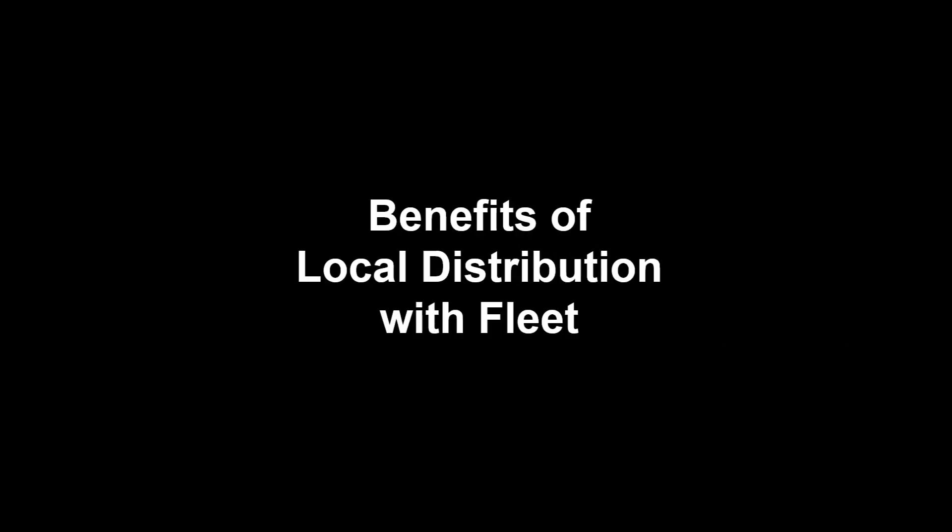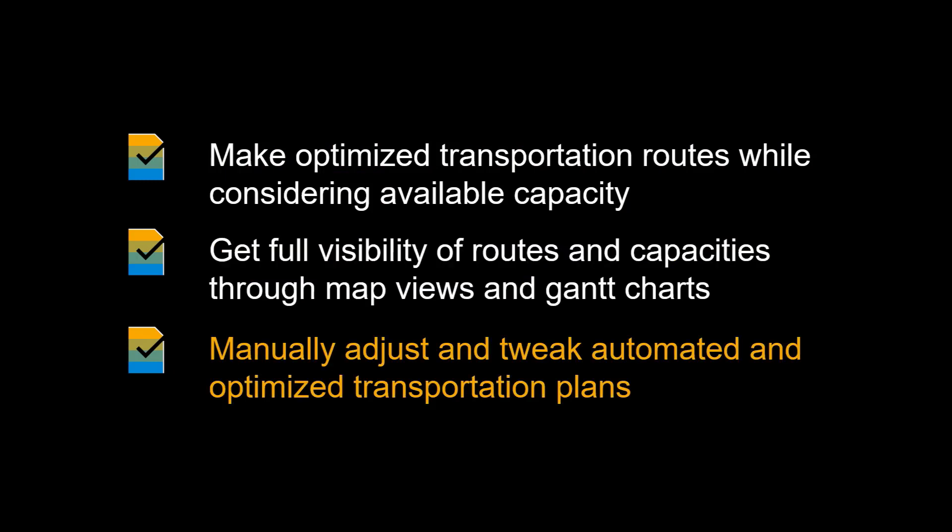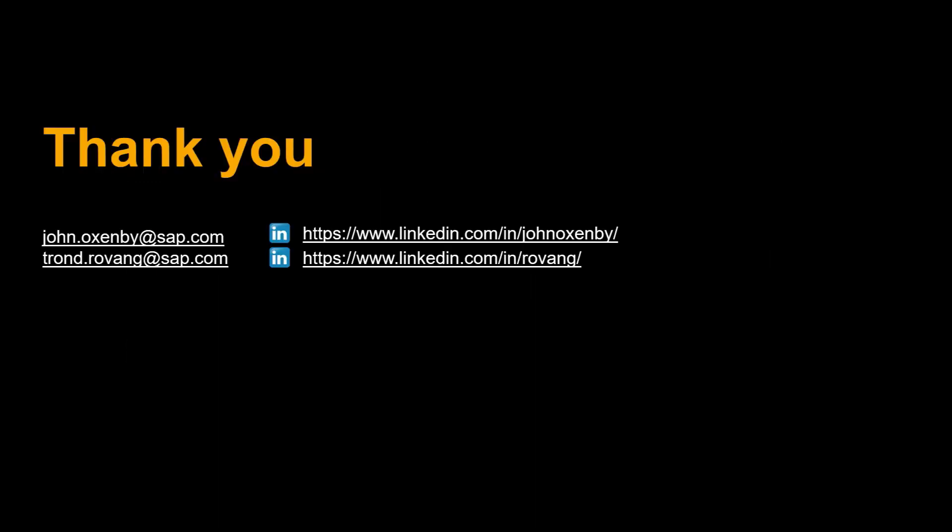Before we end this video, let us do a recap of some of the benefits of using SAP TM to manage our own fleet: optimized transportation routes while considering available capacity, full visibility of routes and capacities through map views and Gantt charts, and support for manually adjusting and tweaking automated and optimized transportation plans.